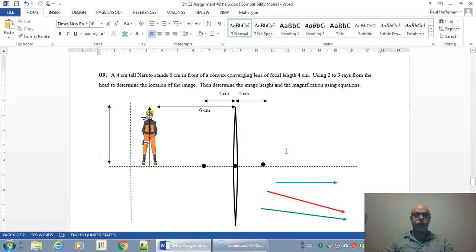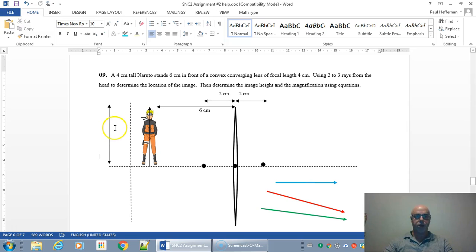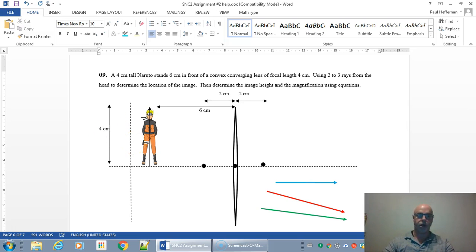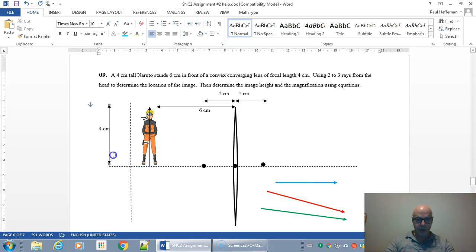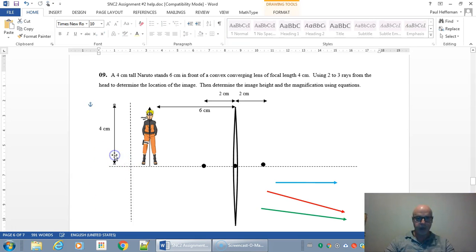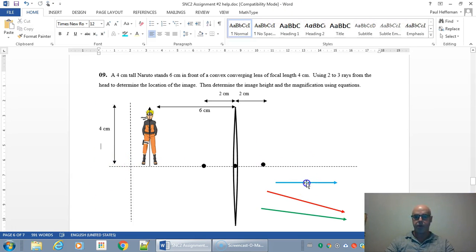Now the first thing I need to do is add the height of this person here, which is four centimeters, just going to add that to the diagram as well. Since we're not perfectly to scale here we may be a little bit off but we'll see how it goes.